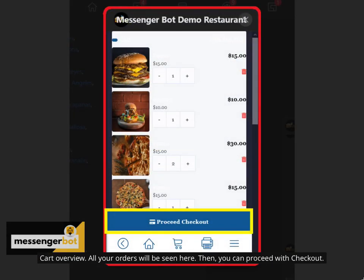Cart overview. All your orders will be seen here. Then, you can proceed with checkout.